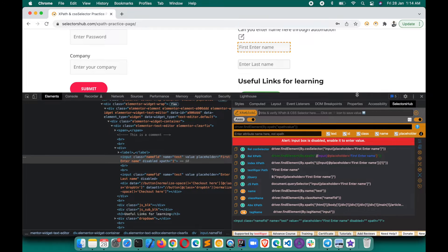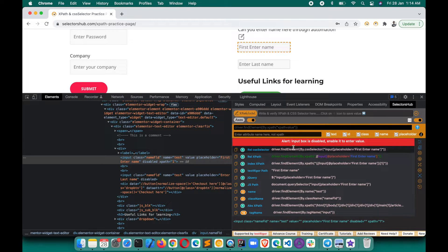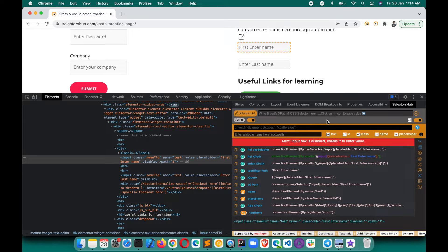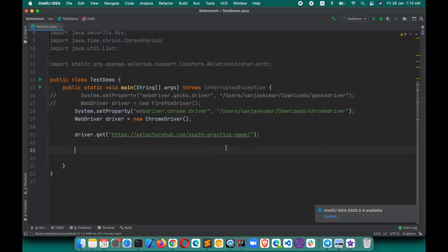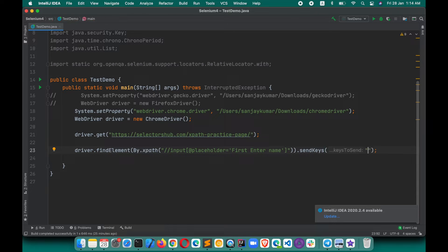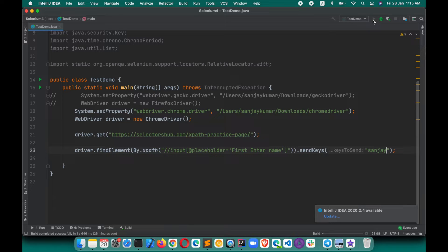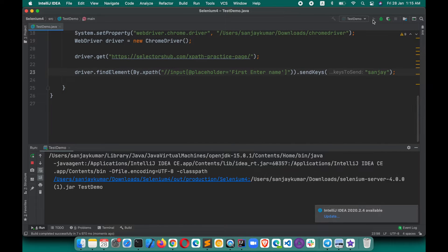By default, SelectorSub has the capability to show you an alert that the input box is disabled and you need to enable it to enter the value, so you won't have to waste time. But if you want to see what error you get, let's copy the XPath along with the command, paste it here, and send some value — say 'Enter First Name'. Let's execute this and see the error. The obvious thing is that we will have to enable it before entering the value.